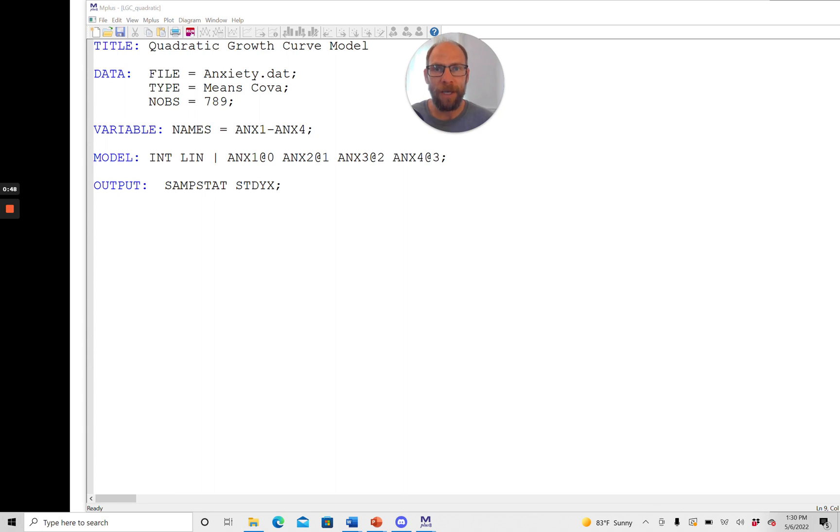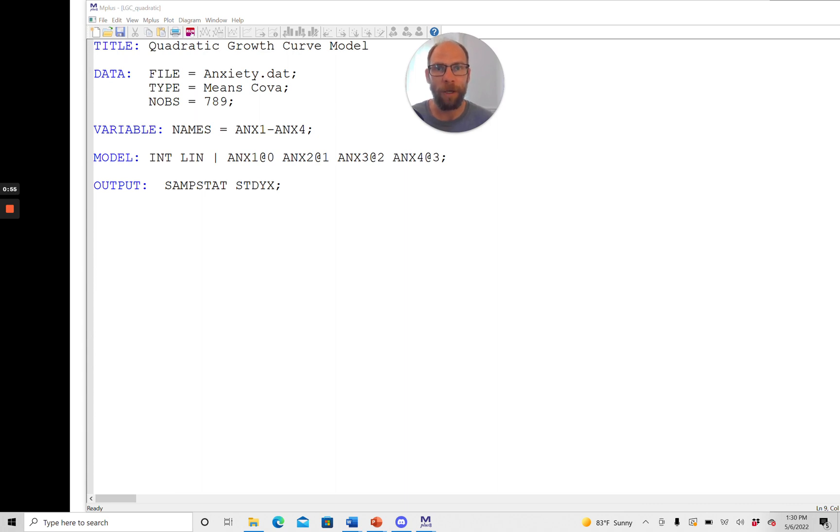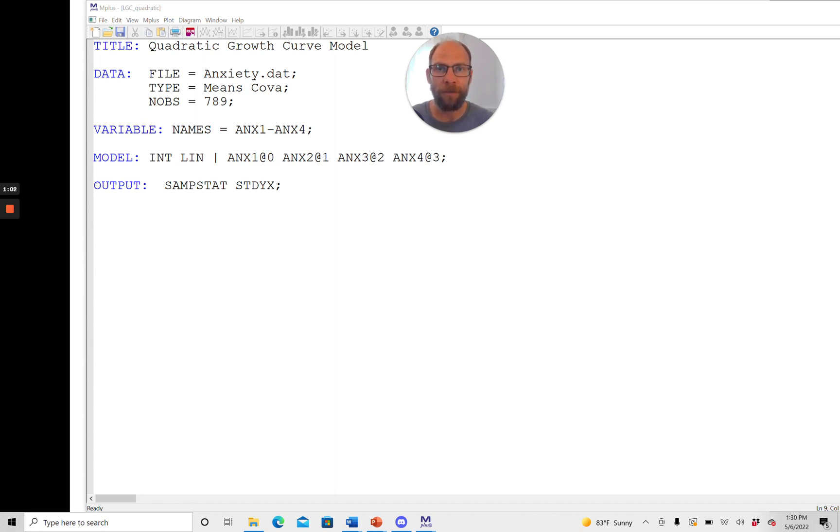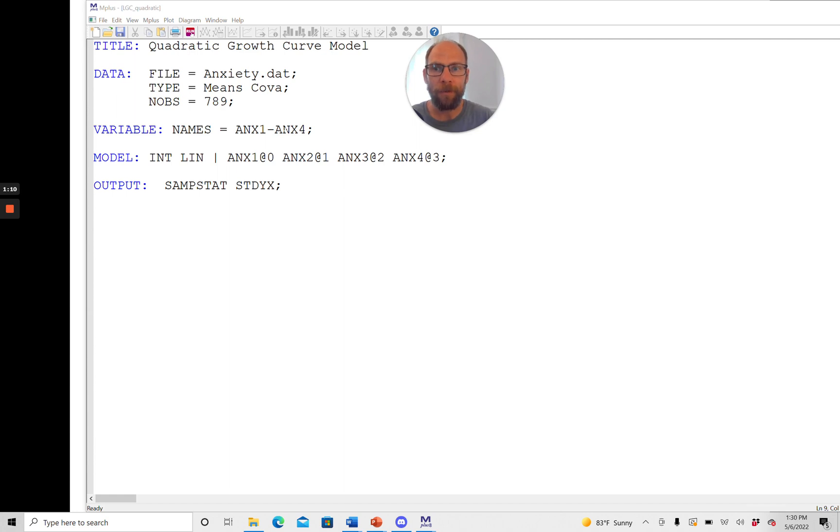So here I have an example where I'm analyzing data from four time points. So I have one observed variable that reflects anxiety and this variable was repeatedly observed in the same people on four measurement occasions. The variable here is called ANX1 through ANX4.